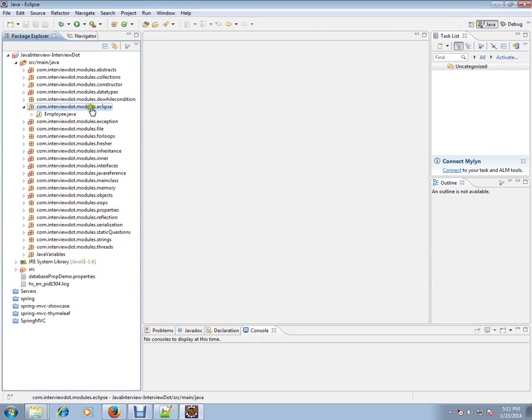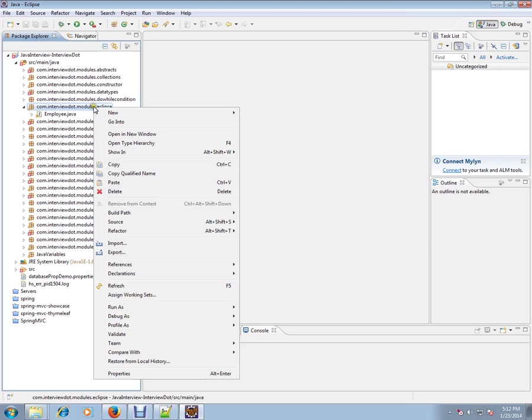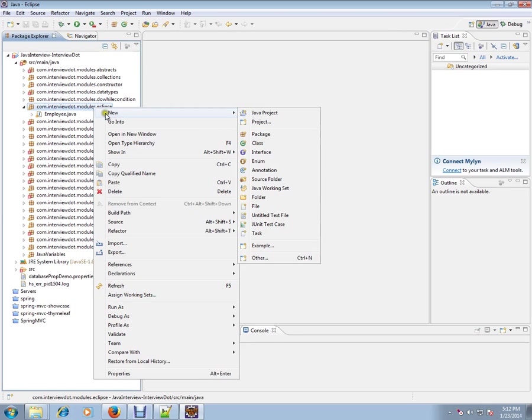So open your project, and from the package, any of the package, just create a class.